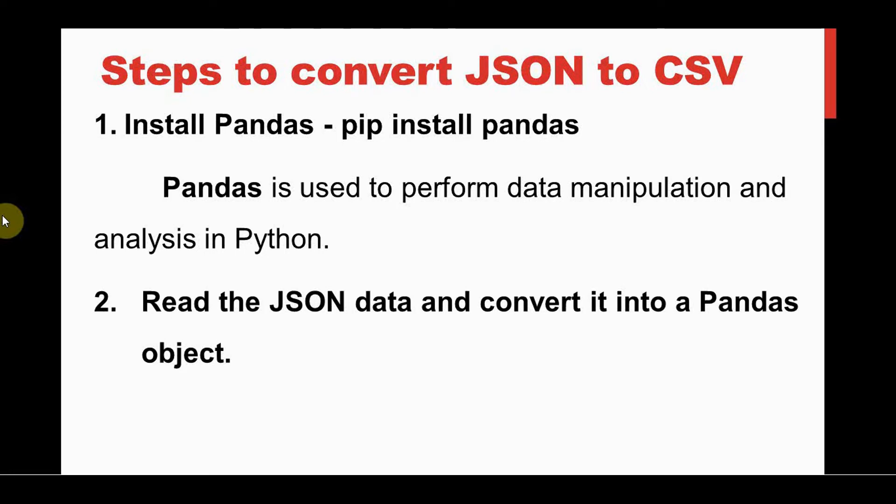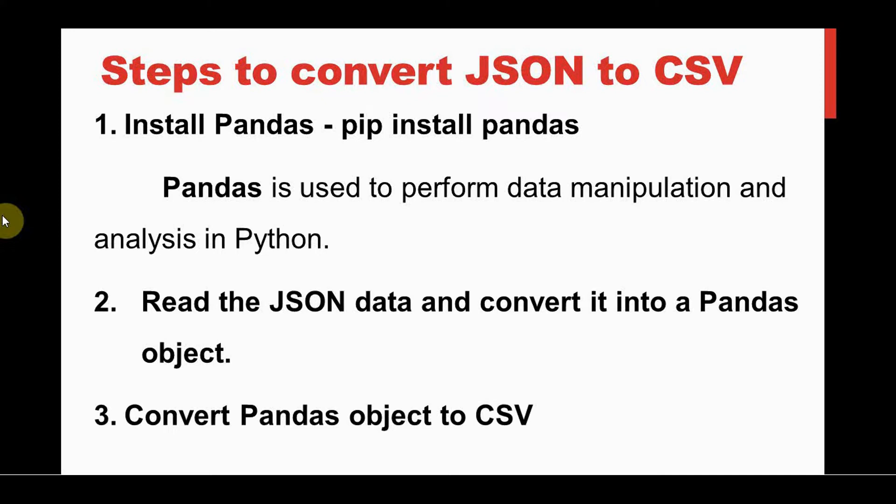After installing pandas, we need to read the JSON data, either a JSON file or JSON string, and convert that into a pandas object. After conversion, that pandas object can be converted to a CSV file. The second and third steps can be done easily using the methods available in pandas library.